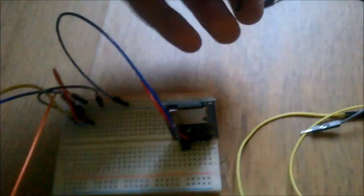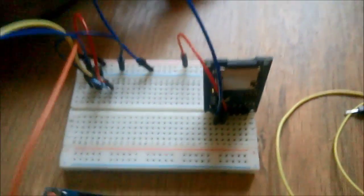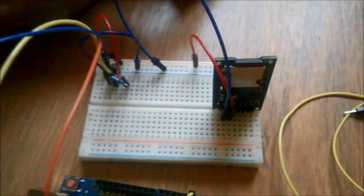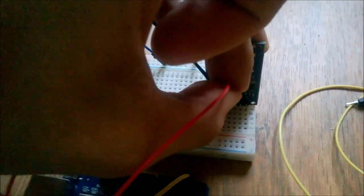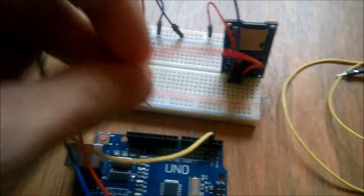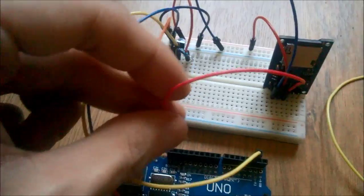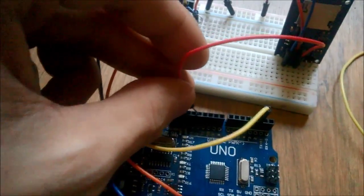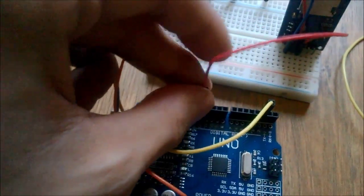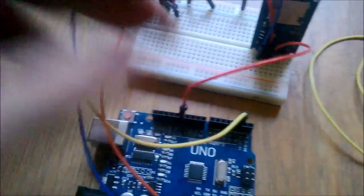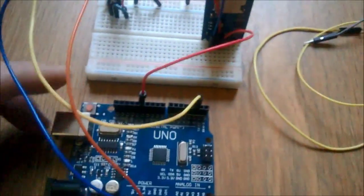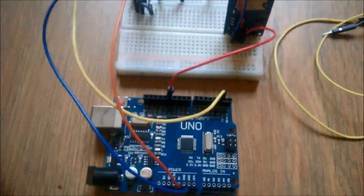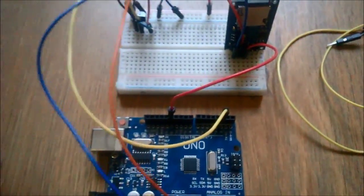VCC, then MISO goes to digital pin 12, and it's a fixed pin. It cannot be changed. It's just how the Arduino Uno works.